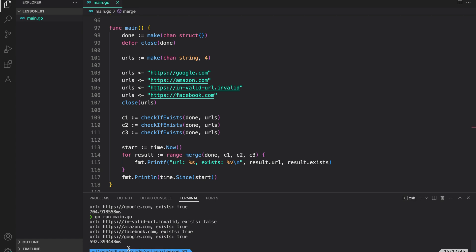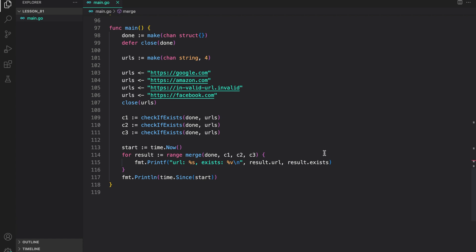Let's try again. And as you can see, it's almost half the time that our regular program took. So, this is basically how you can fan out and fan in.